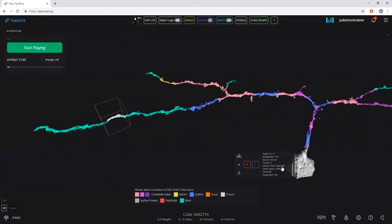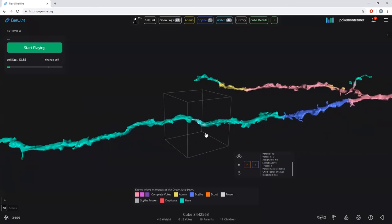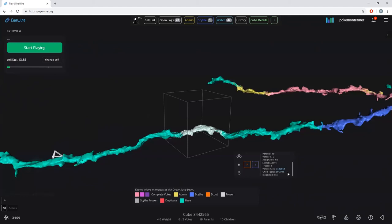Traces means how many people have traced a cube. A weight-4.0 cube shows four traces; weight 3 shows three traces. The 4.3 weight cube would show seven traces. Parent task will jump you immediately to the cube that spawned this next cube. Child task tells you the ID you can jump to for the child cube.